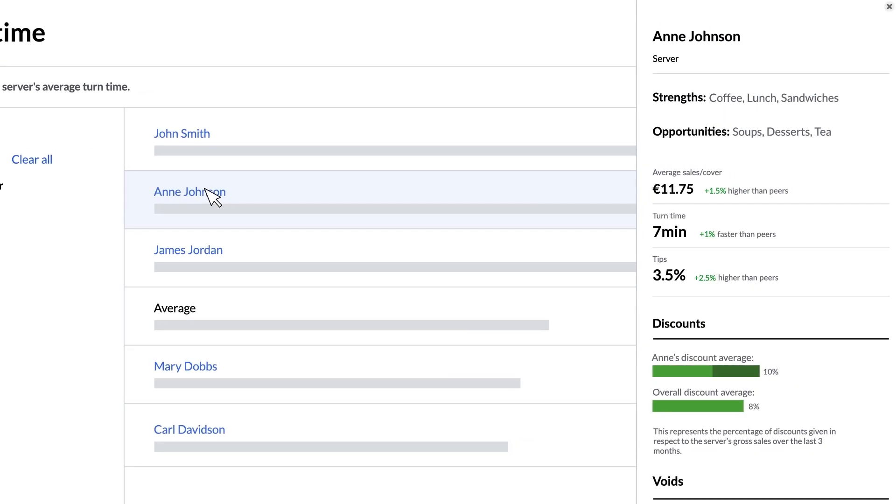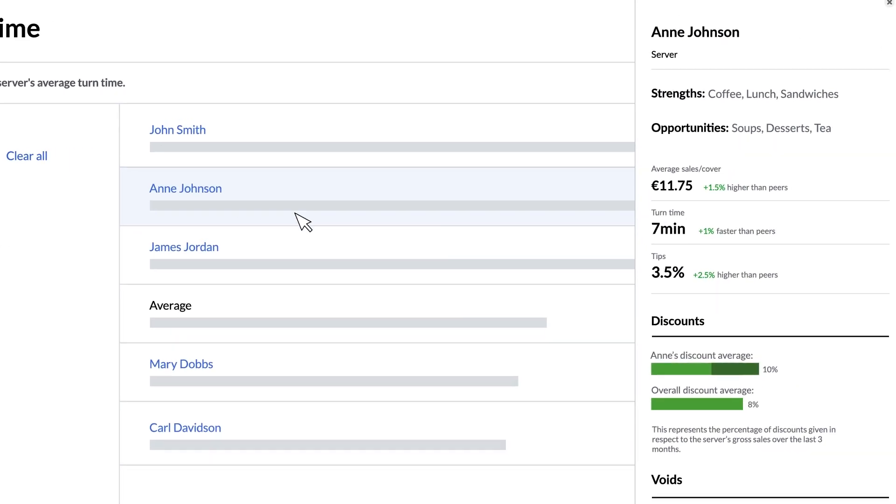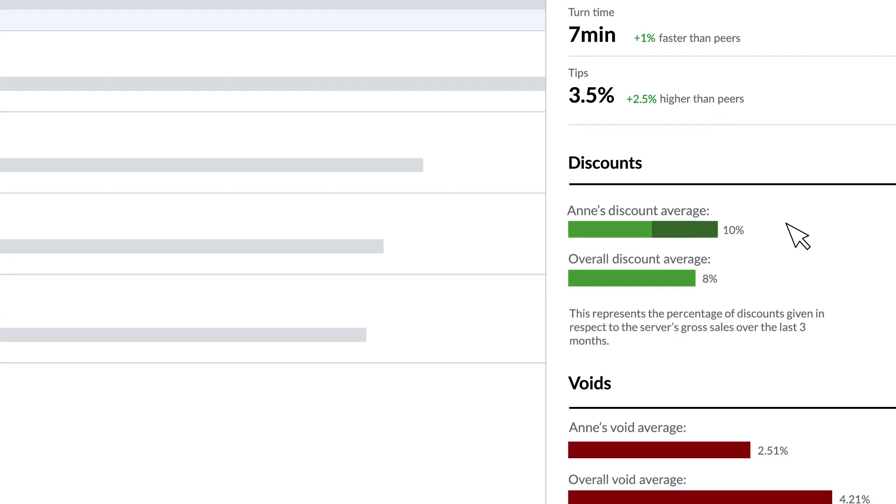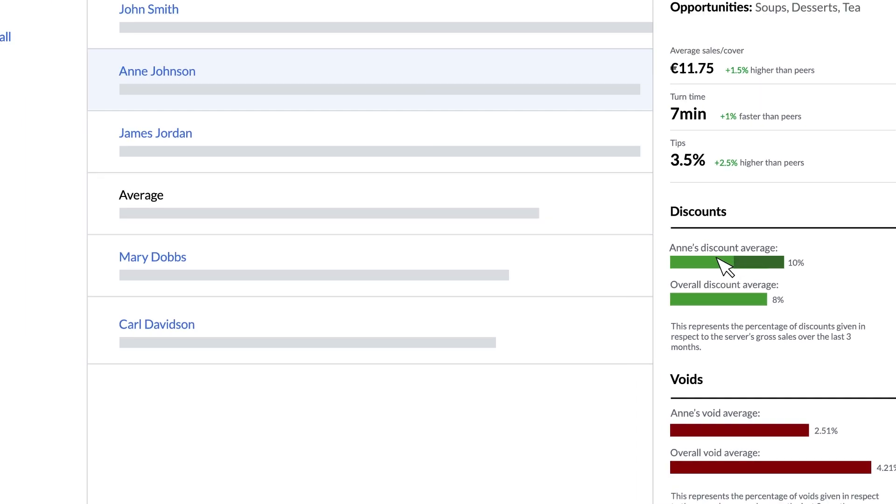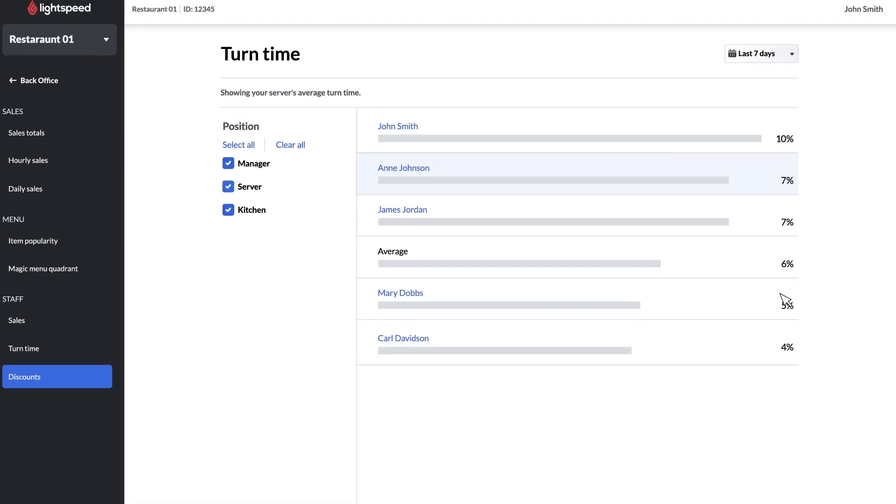Clicking on each server brings up a scorecard identical to the one we saw on the staff sales page. Here you'll see the discount percentage again but this time over a period of the last three months. And that covers the staff reports for advanced insights.